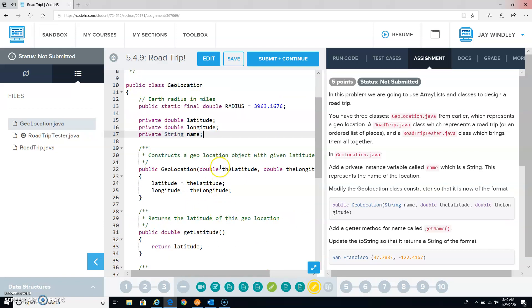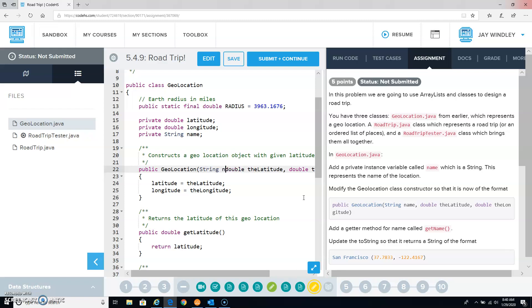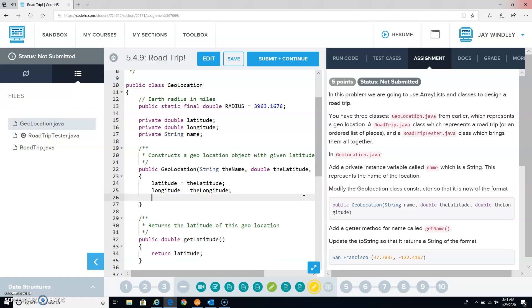Modify the geolocation constructor so that it now has this format where we are expecting a name, and the latitude and the longitude. And therefore, in the constructor, we need to say name equals the name, whatever name we were given at construction.